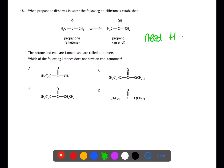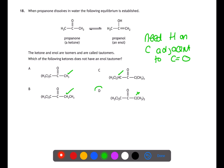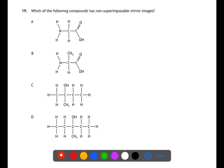For question 18, we're looking at keto-enol tautomerism. For this to take place, you need a hydrogen atom attached to the carbon adjacent to the C=O group. In A there is a CH3 group adjacent to the carbonyl, in C there is a CH group, in B there is a CH2, but in D there is no C-H bond.